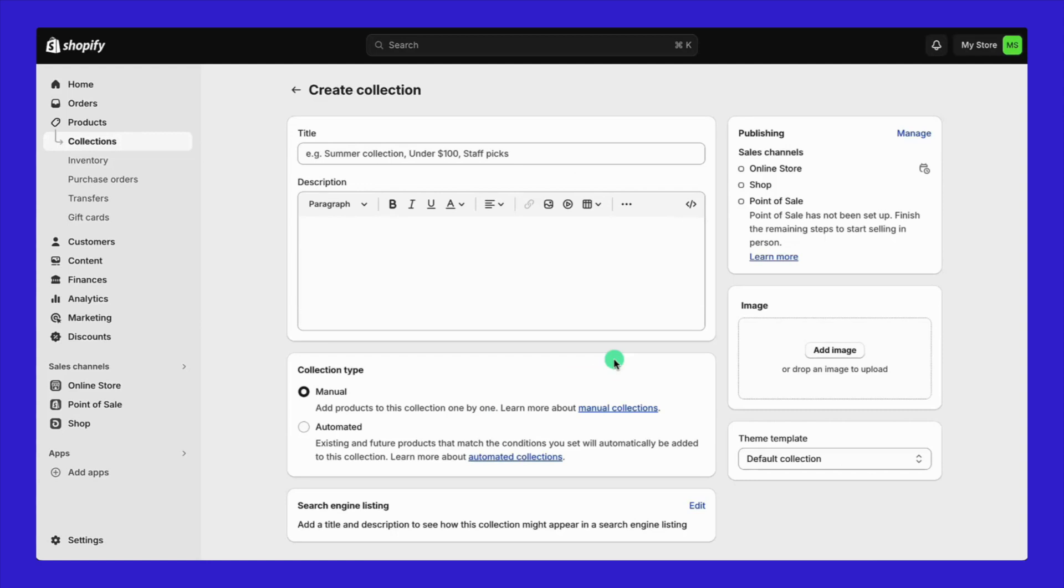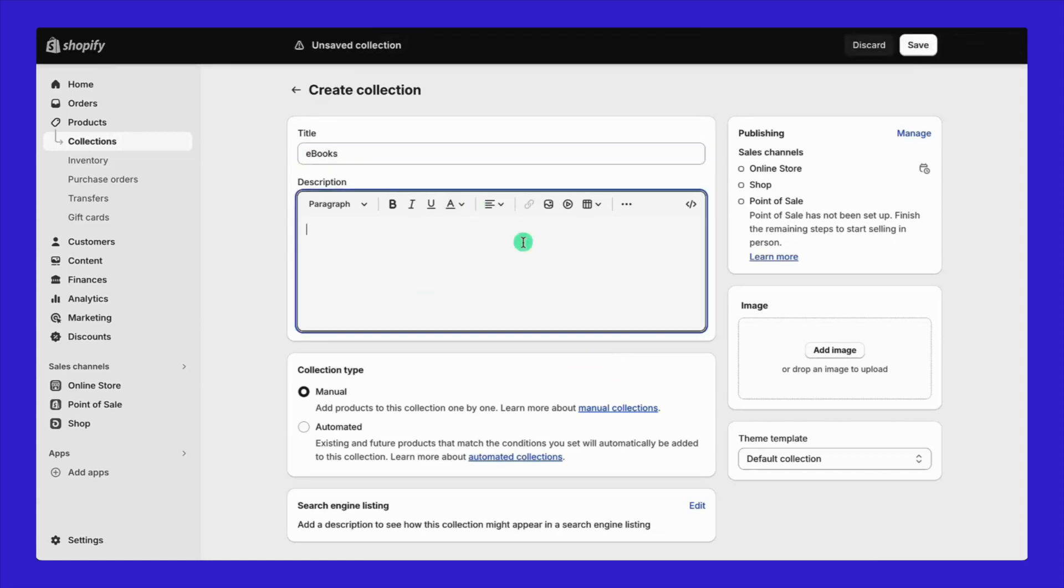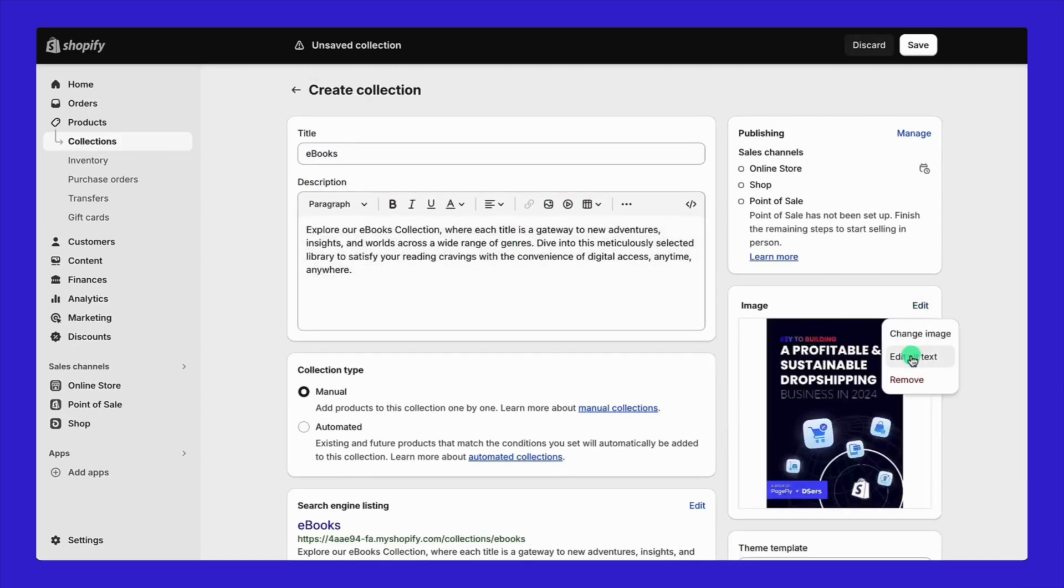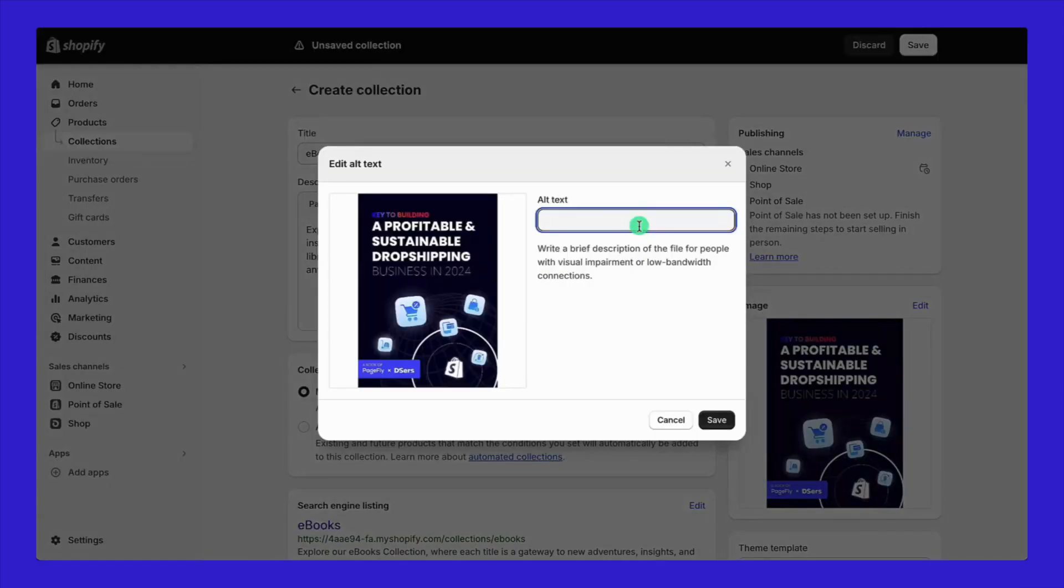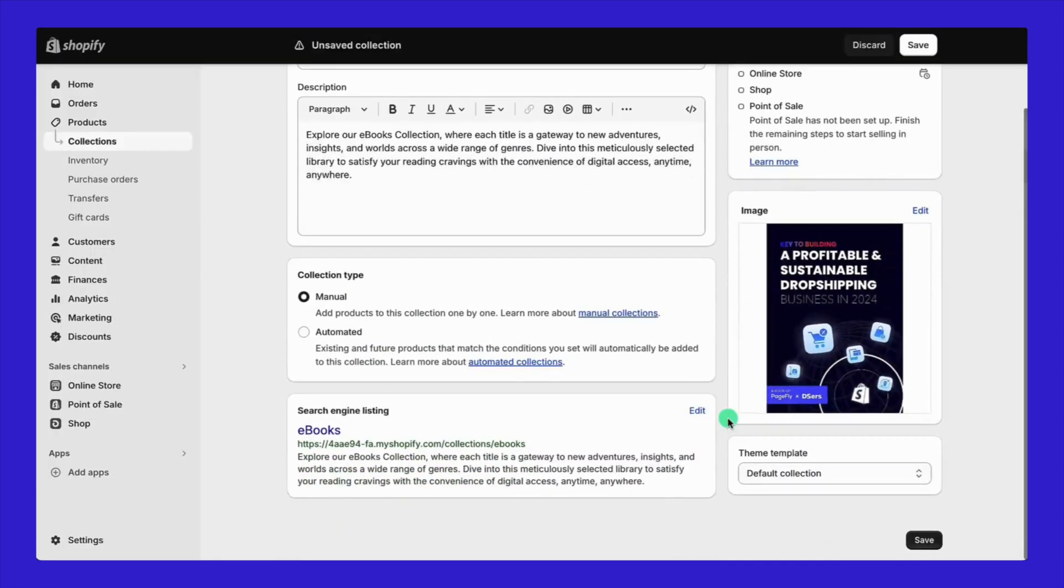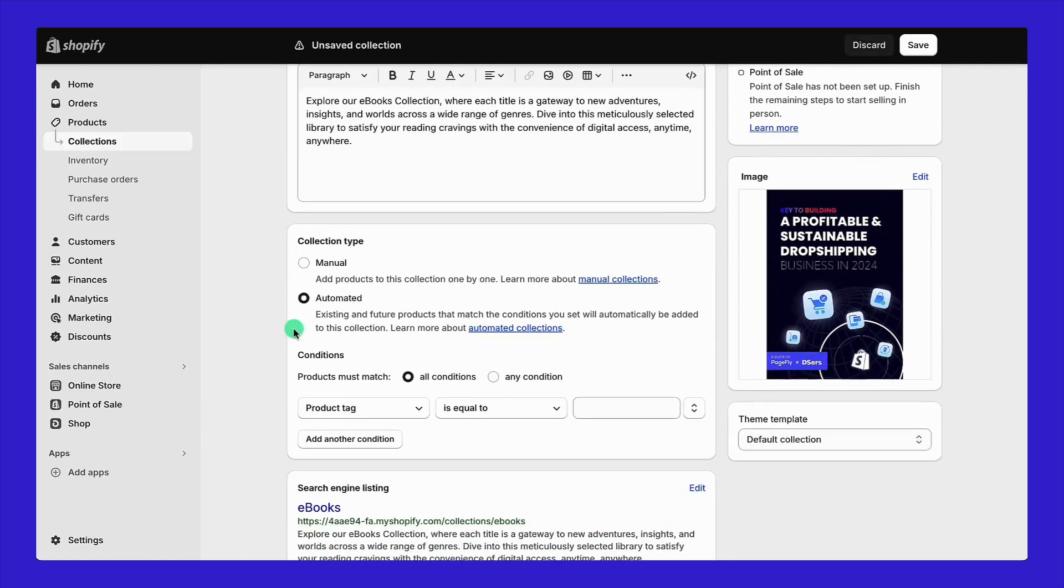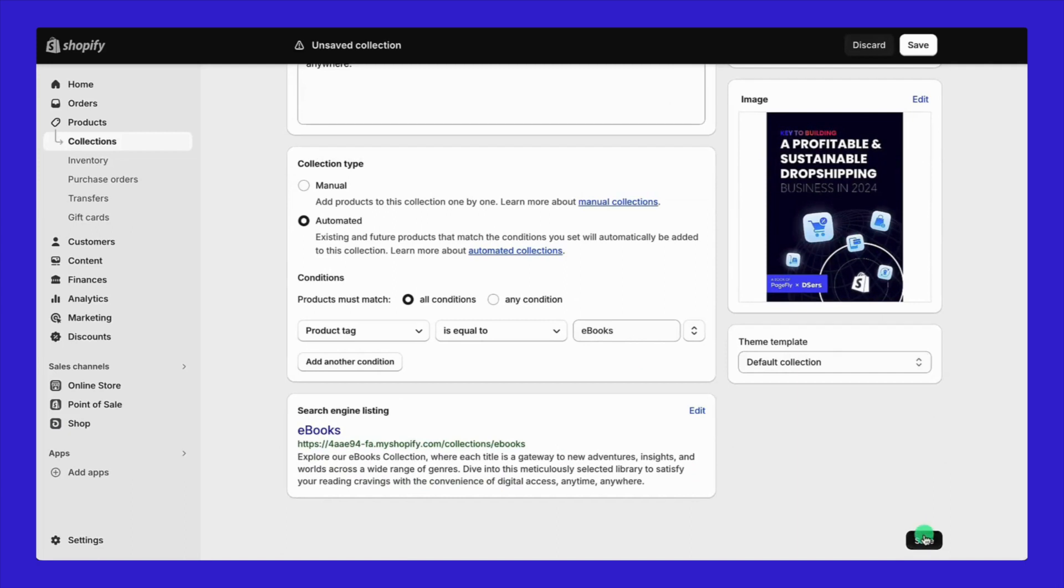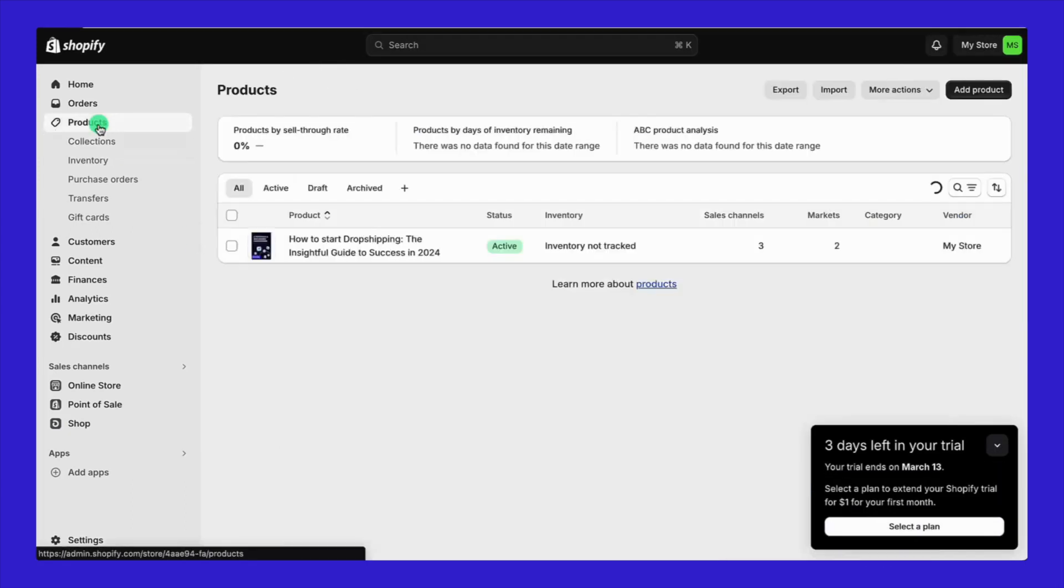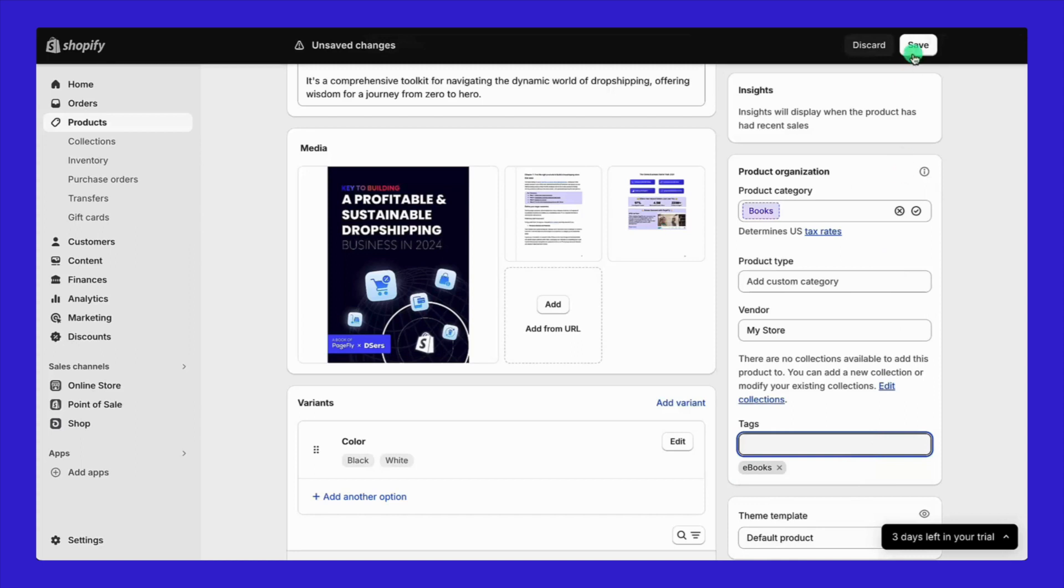Now, you're going to need a title and a description for your collection. I'm going to keep it as simple as 'ebook'. And don't forget to add an image and throw in some alt text. Next up, in the collection type section, make sure to check the automated box. Then, next to the product tag ensure 'is equal to' is selected and type in 'ebooks'. This means that any product tagged with 'ebooks' will be automatically added to this collection. Hit Save and let's circle back to the product page. Open up the product, scroll down to where it says Tags and type in 'ebooks'. Click Save again and it's all set.